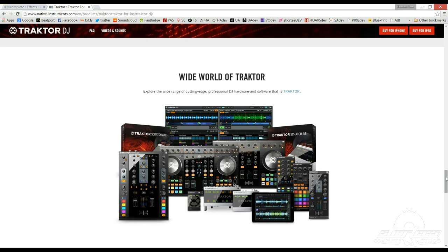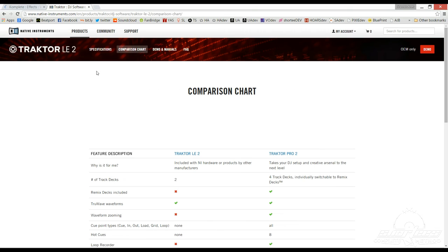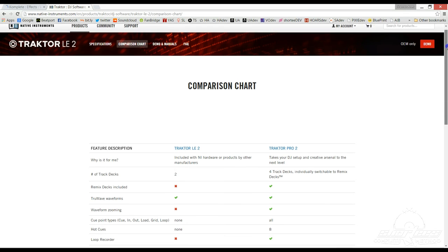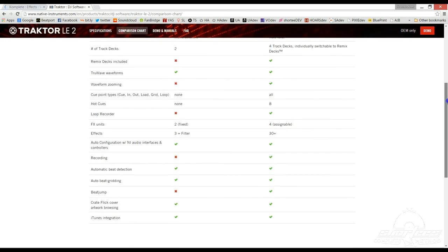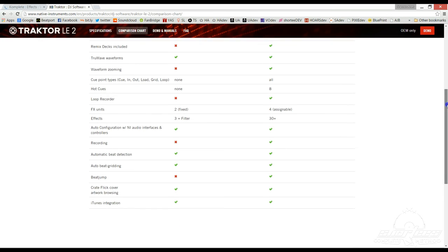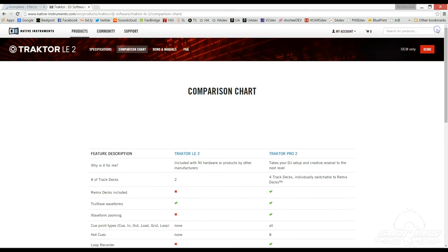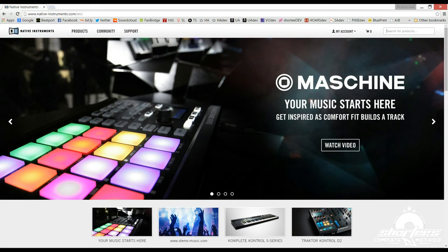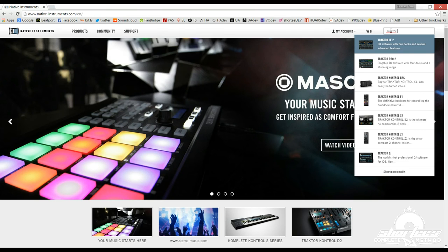So in order to figure out which version would be best for your needs, be sure to check out the in-depth descriptions of each version on the NI website and also compare the differences between LE2 and Pro 2 side-by-side with their helpful comparison chart. Most importantly, I suggest that you try out the Traktor Pro 2 software before throwing cash down on any version so you can see the flagship software in action firsthand. Just go to the Native Instruments website at www.native-instruments.com and then type in Traktor Pro 2 into the search box.